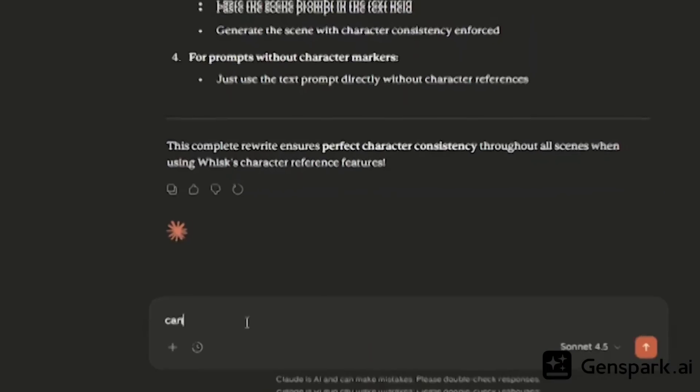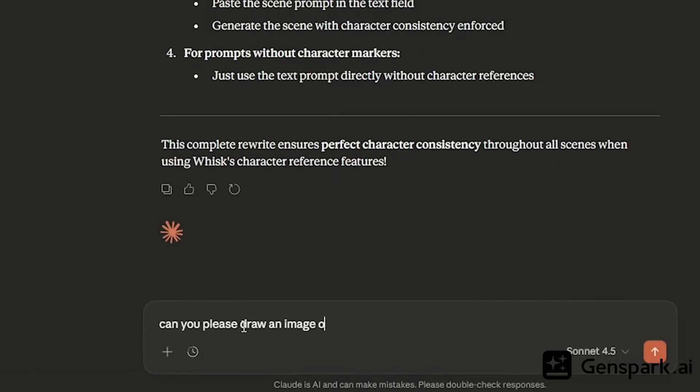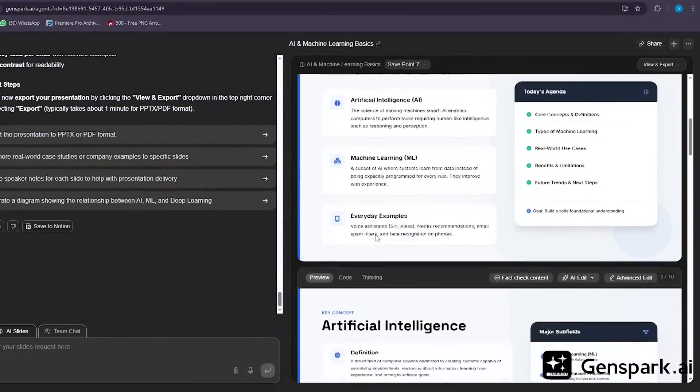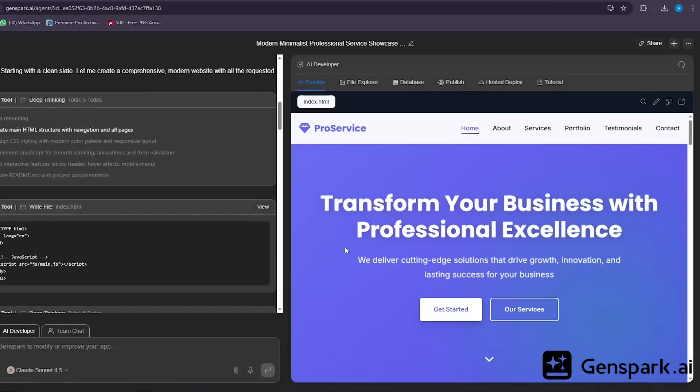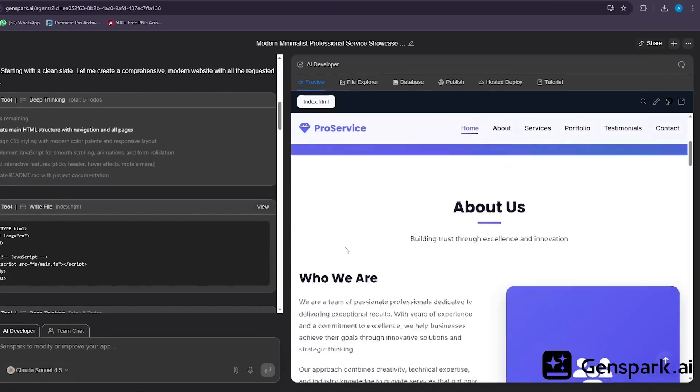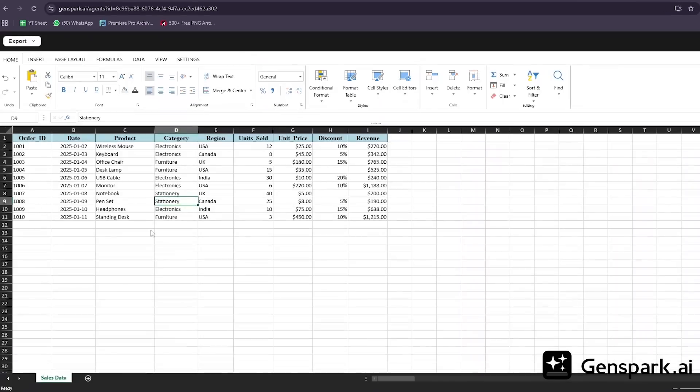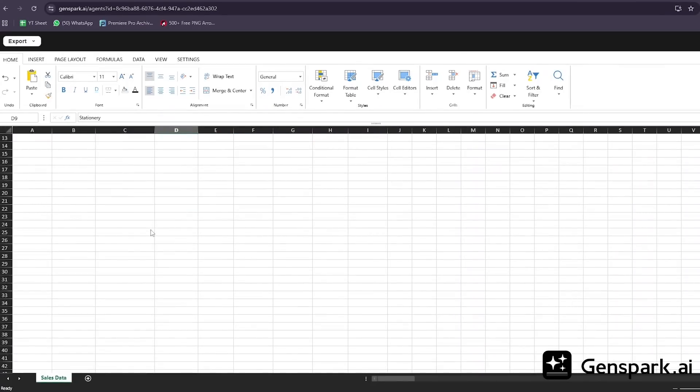It's not just a collection of tools. It's a complete operating system for getting work done. And that changes everything. Here's what makes GenSpark different from every other AI tool you've tried. Most AI tools just give you text or an answer. GenSpark actually finishes the job. You don't just get a response, you get a completed deliverable you can use immediately. A finished presentation, a live website, a professional design, a complete data analysis.